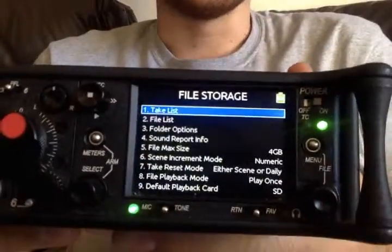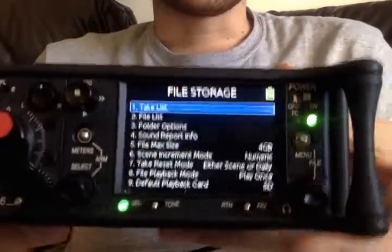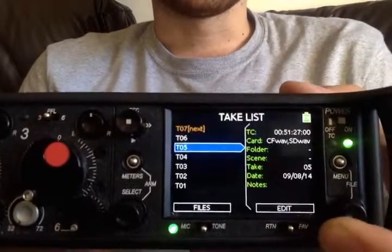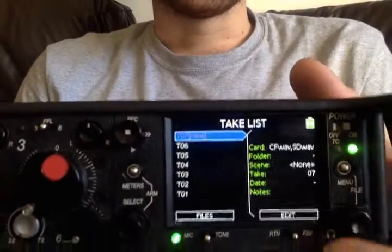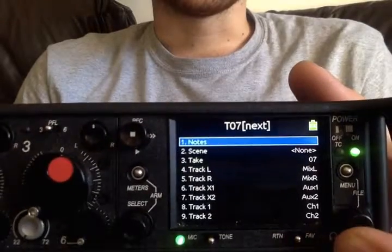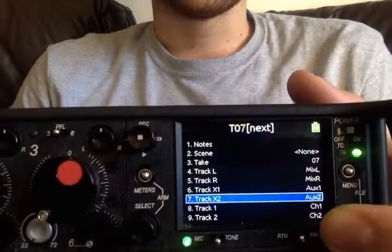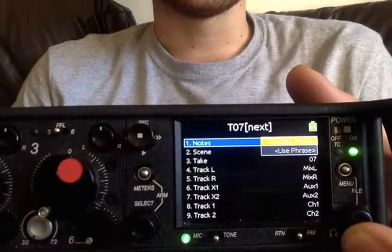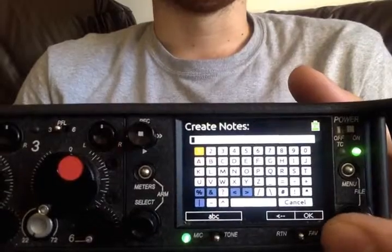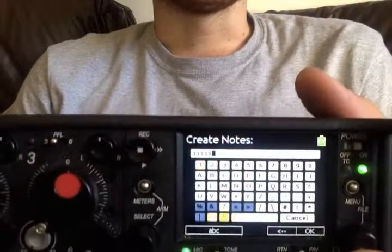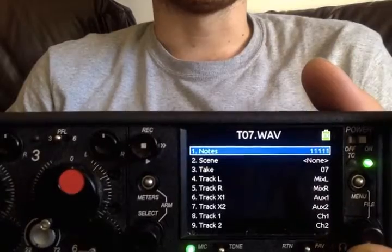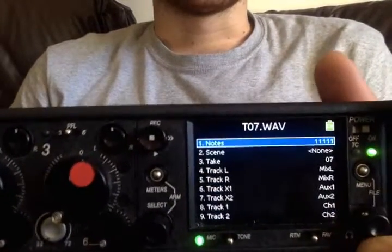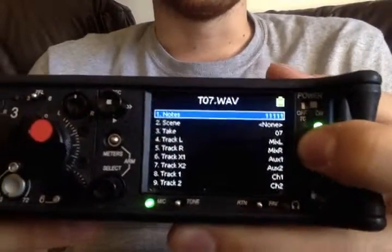Let's bring it closer. So we have take lists, and what's going to be in take list is all your takes. Right now we don't have a scene, so they just literally have all takes. You can change and customize what the next one is going to be, as well as add notes — either save notes in the form of phrases or just create notes and type them, add a load of different codes and digits, press OK and it's saved.